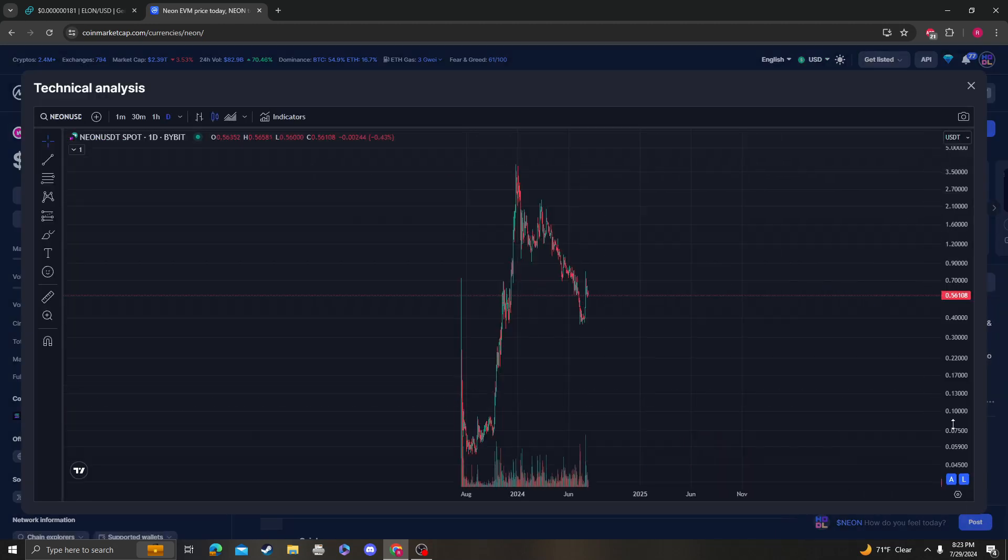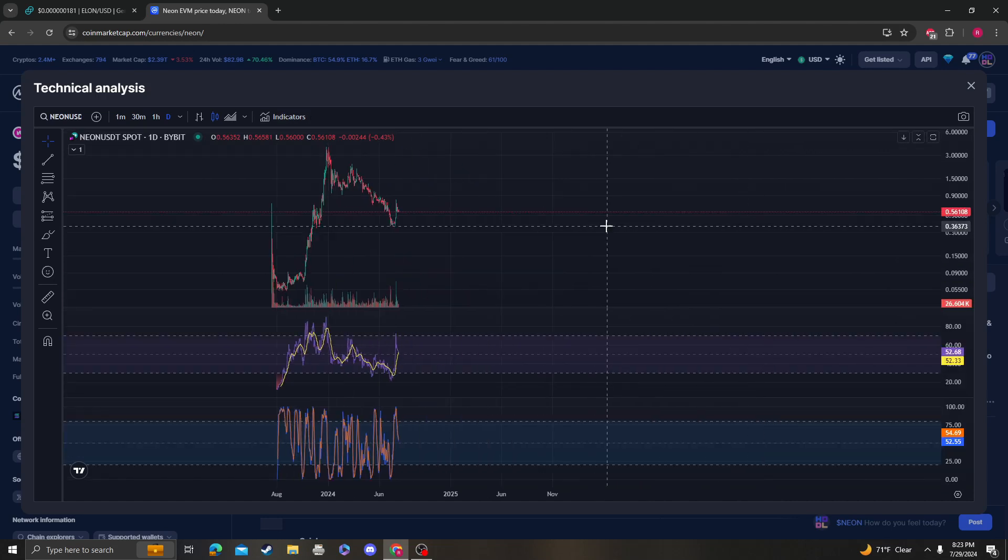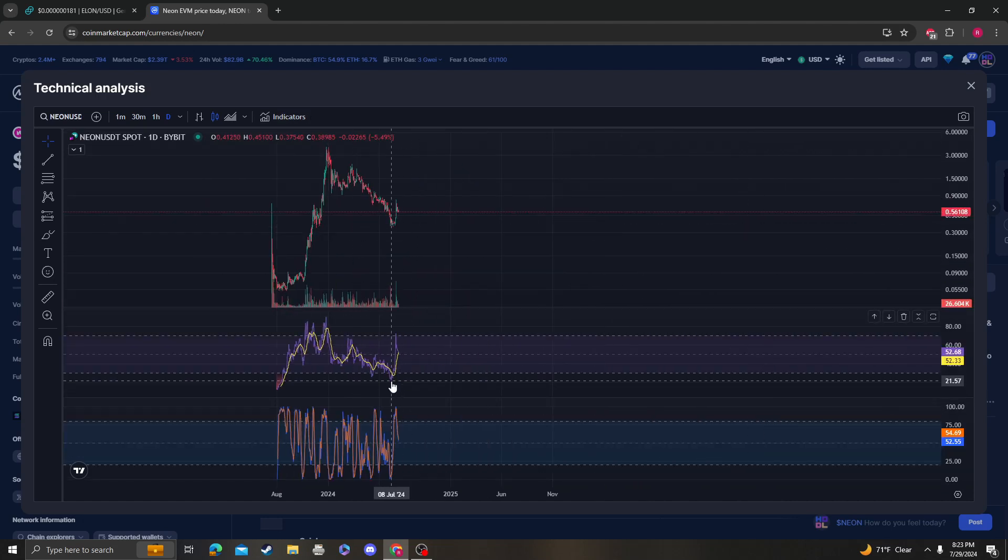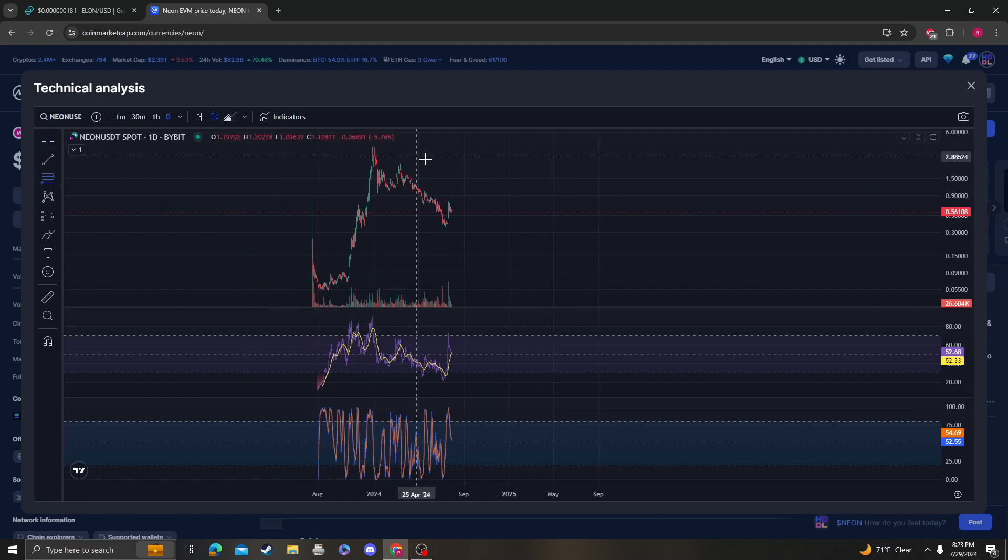Let's get right into it. RSI, Stoch RSI - clearly we got in the red and then we whipped all the way back up in the green.